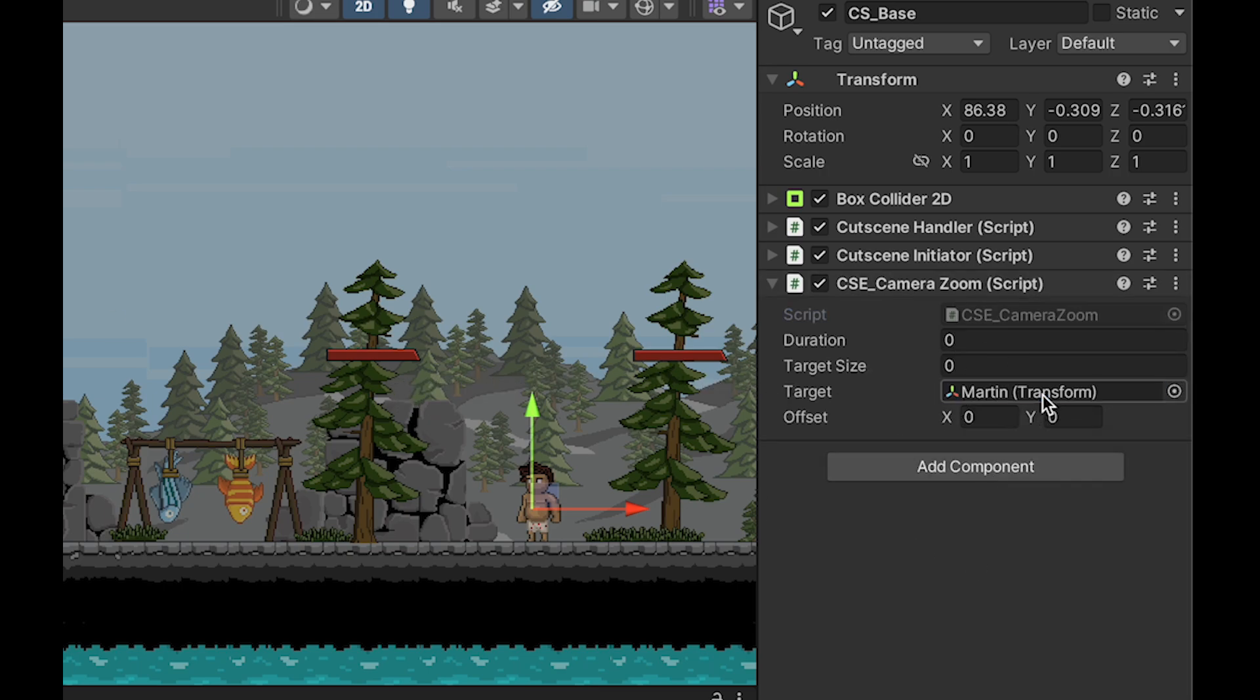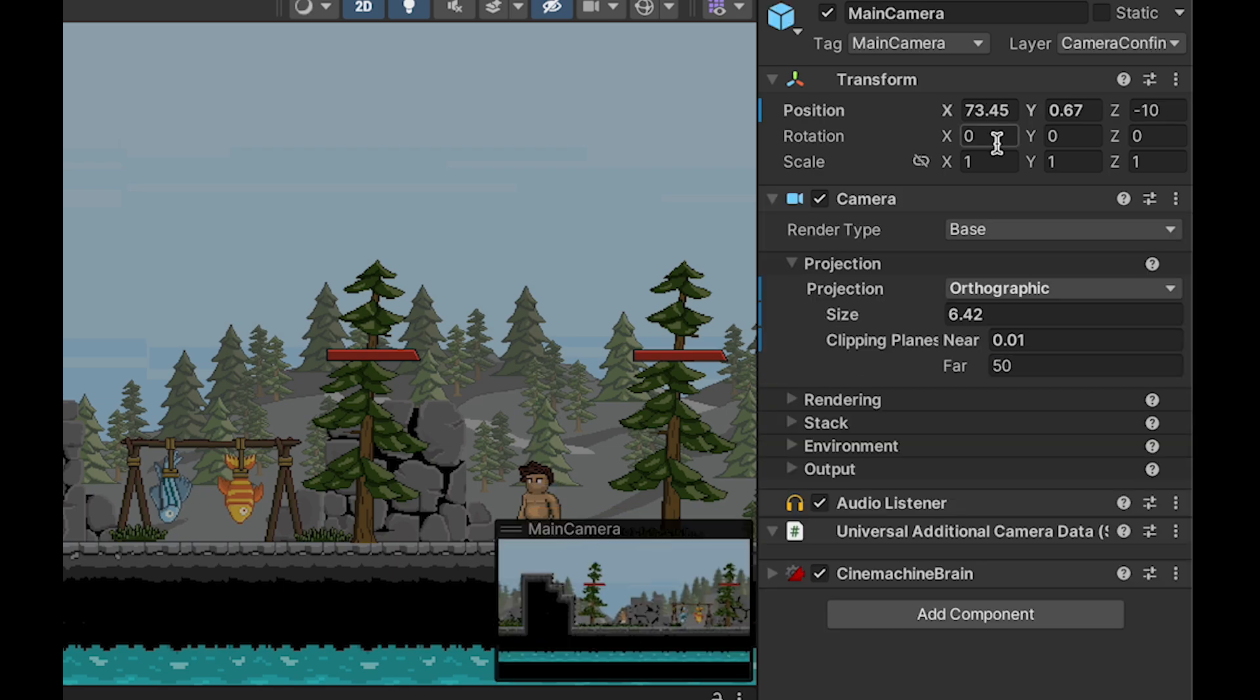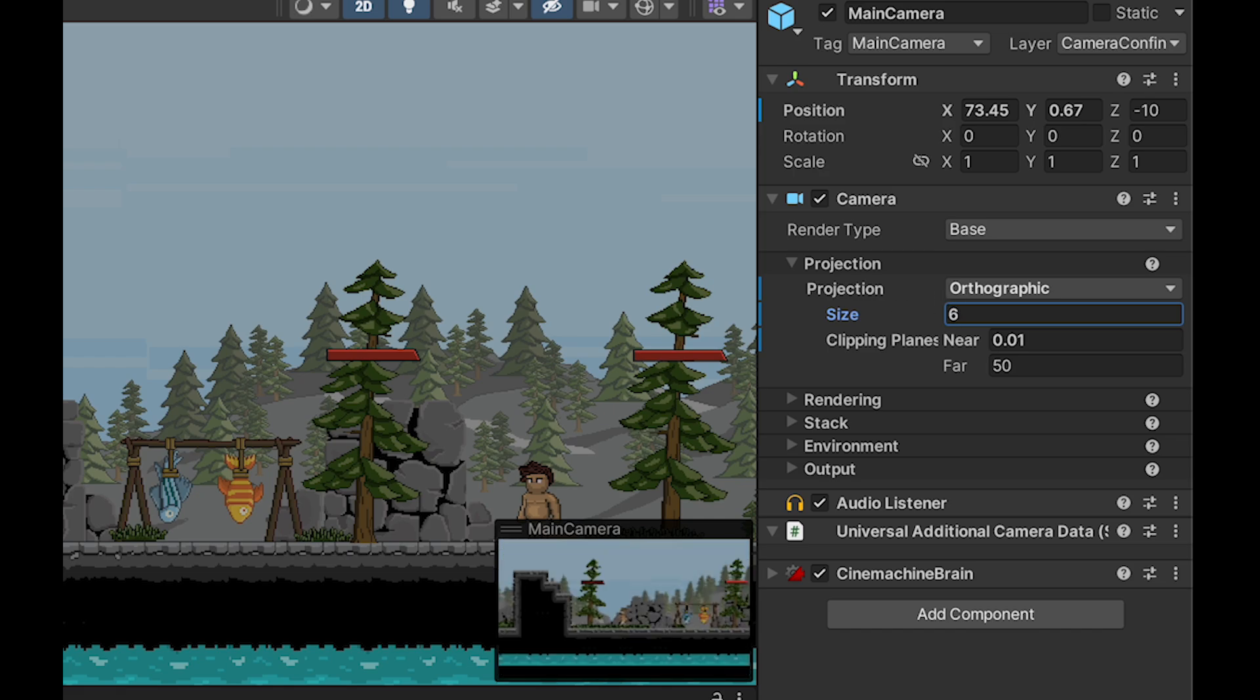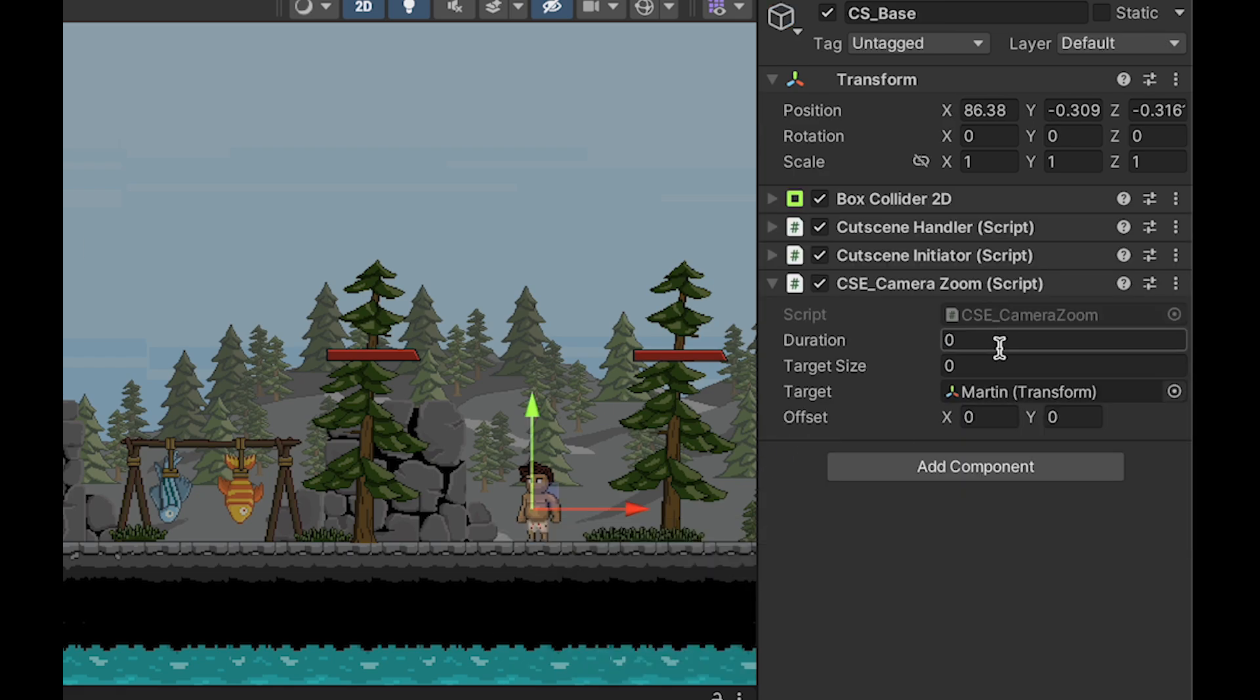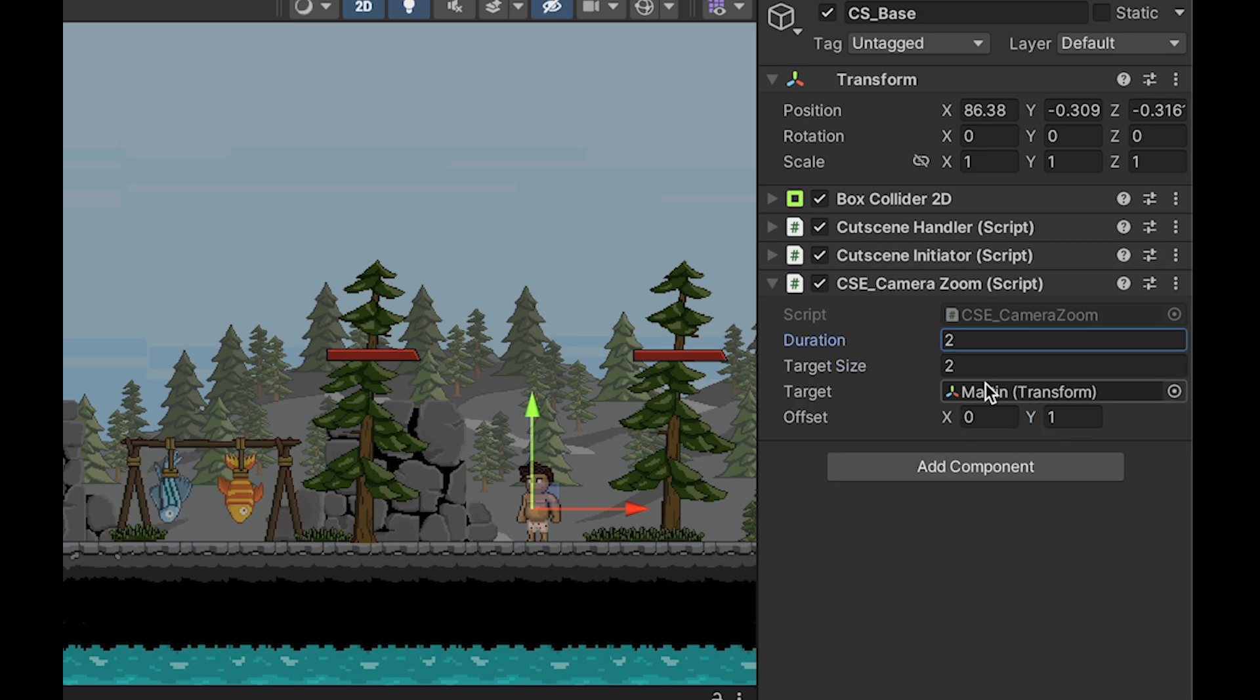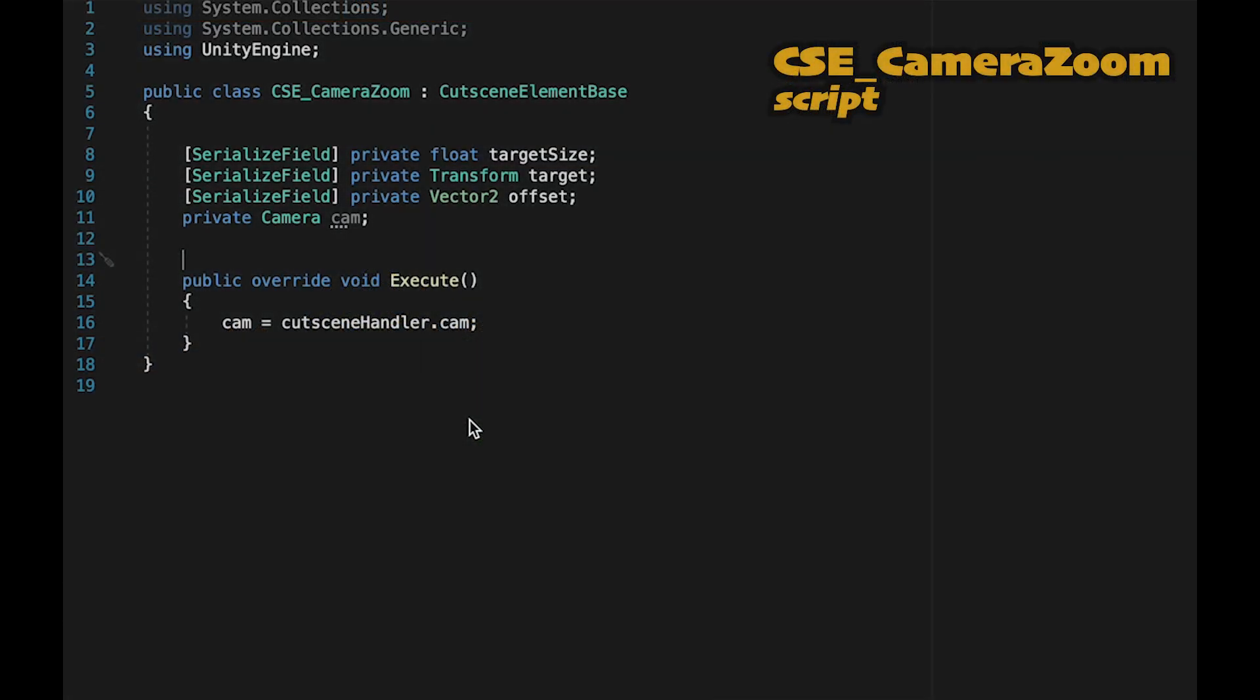Just to show you what that's doing, we can now click on our cutscene base element and add our CSE underscore camera zoom. Now we could put in some of this information. For example, I want to zoom in on Martin, my NPC. My camera's orthographic size is currently six, and I'm going to go all the way down to two in order to get a really nice zoom effect. Just to show you how the offset works, let's give it a slight Y offset so it'll go just a little high on the character. And finally, I'm going to make this happen over two seconds, which is a pretty slow zoom, but it'll work well for demonstration.